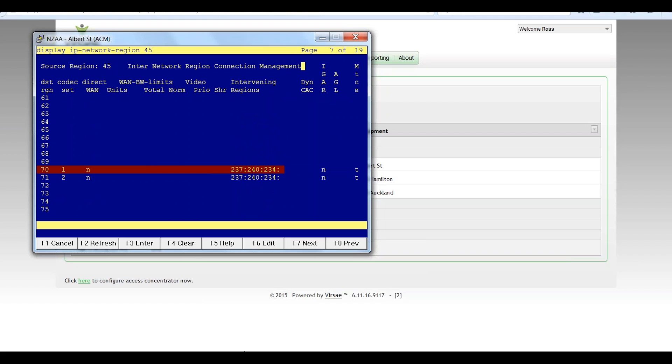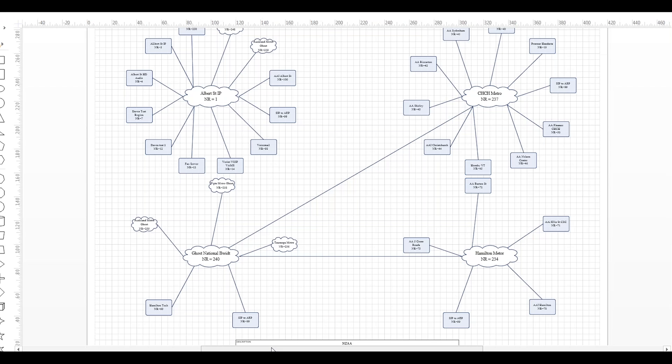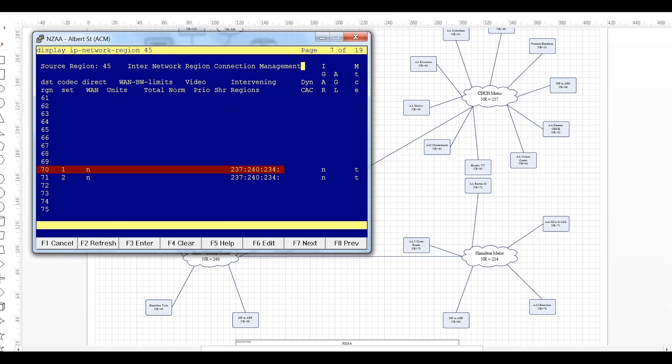So we pull up that Visio again and have a look at that. So that's just overlaid so if we look at this point with our session we can see indeed 45 connects via 237, 240 and 234 to get into 70.